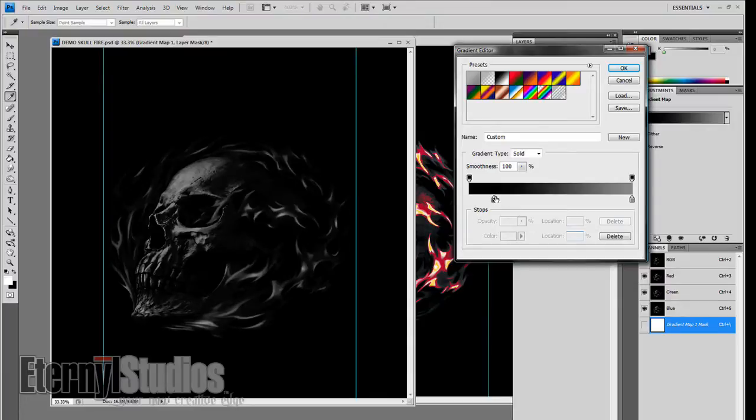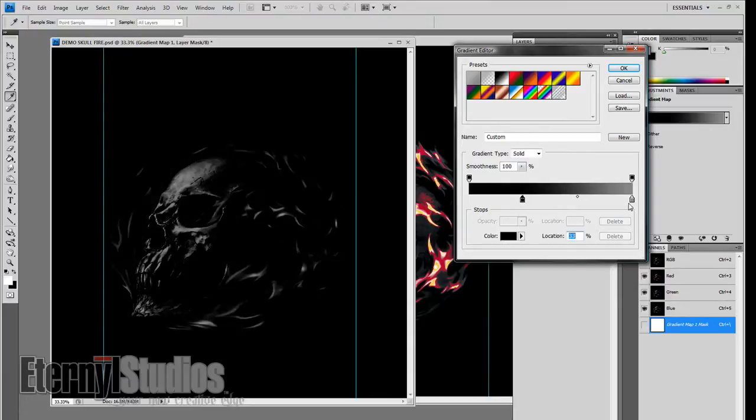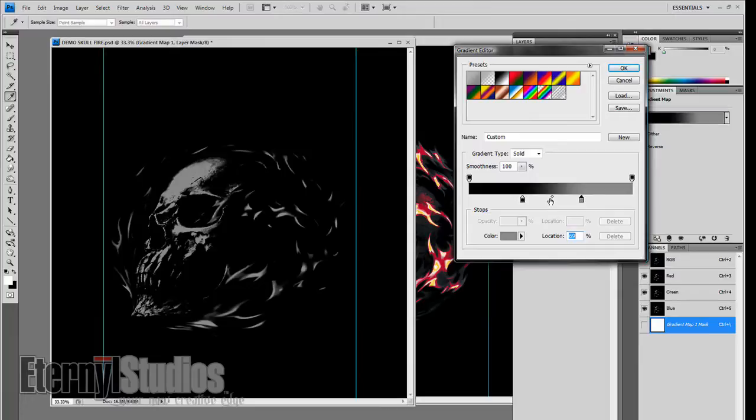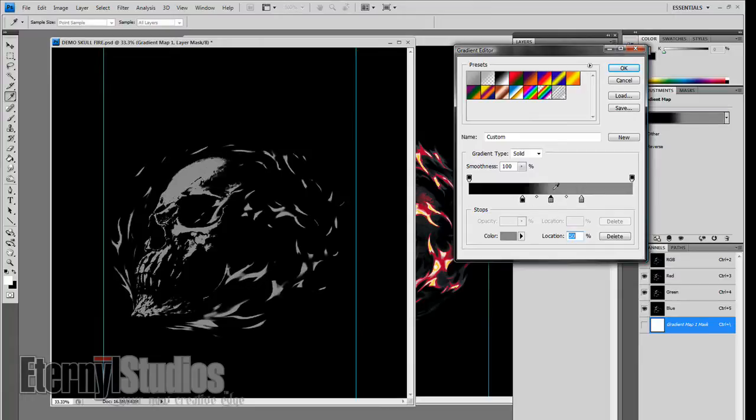This is where the dark reds and reds would be, and then this is the opposite. This would be where the highlight whites and the yellows would be, leaving the orange right here in the middle. And that's really the only one we care about right now.